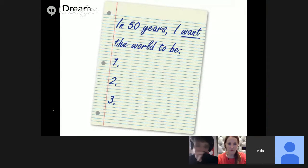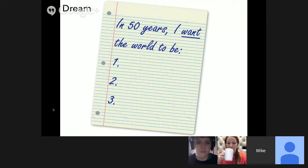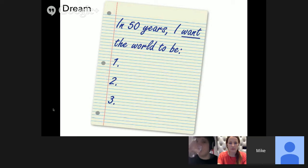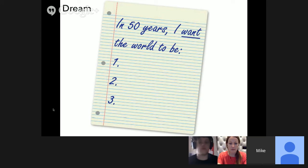I truly believe that if we're going to create the sustainable future that we want, we've got to focus on possibility with sustainability. I find that people get overwhelmed by the issues and get bogged down in complexity instead of looking at what's possible. Sustainable agriculture is a perfect example. Where I'm living in Singapore, food security is one of the biggest issues — less than two percent of the food consumed in Singapore is actually grown in-country.